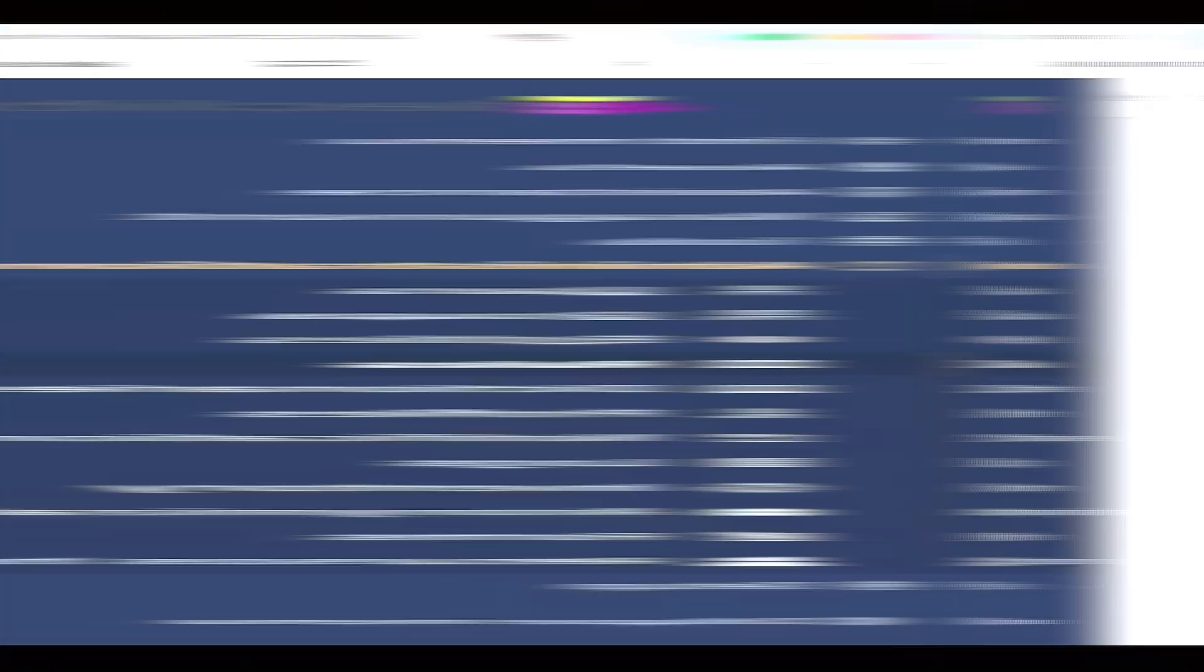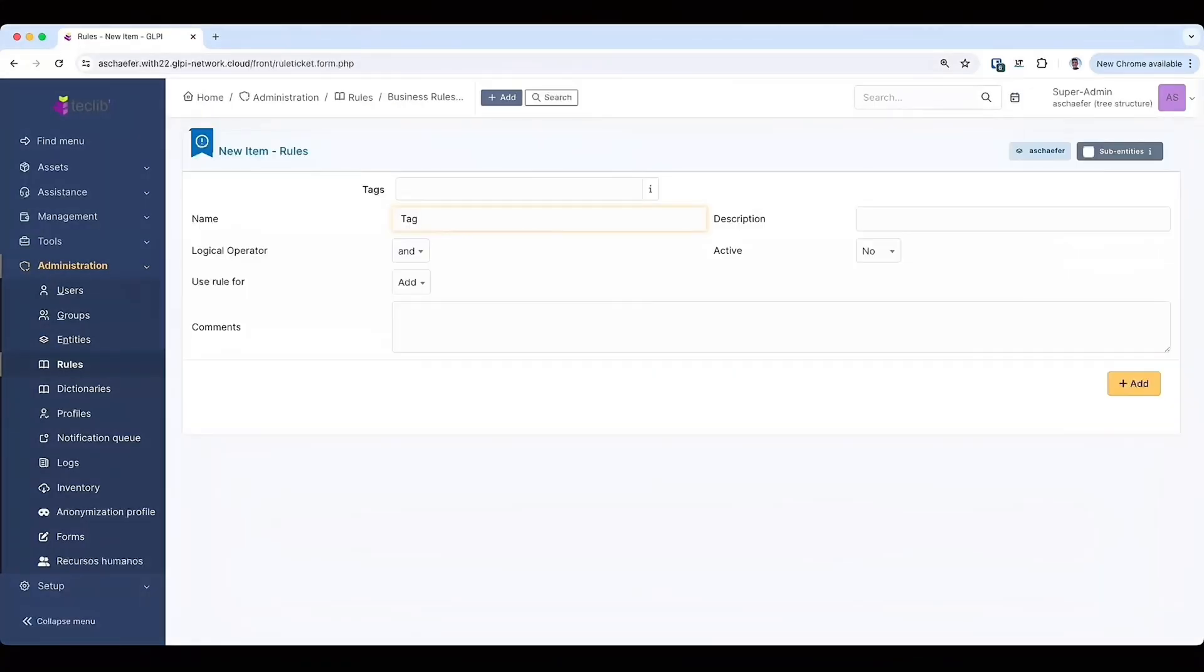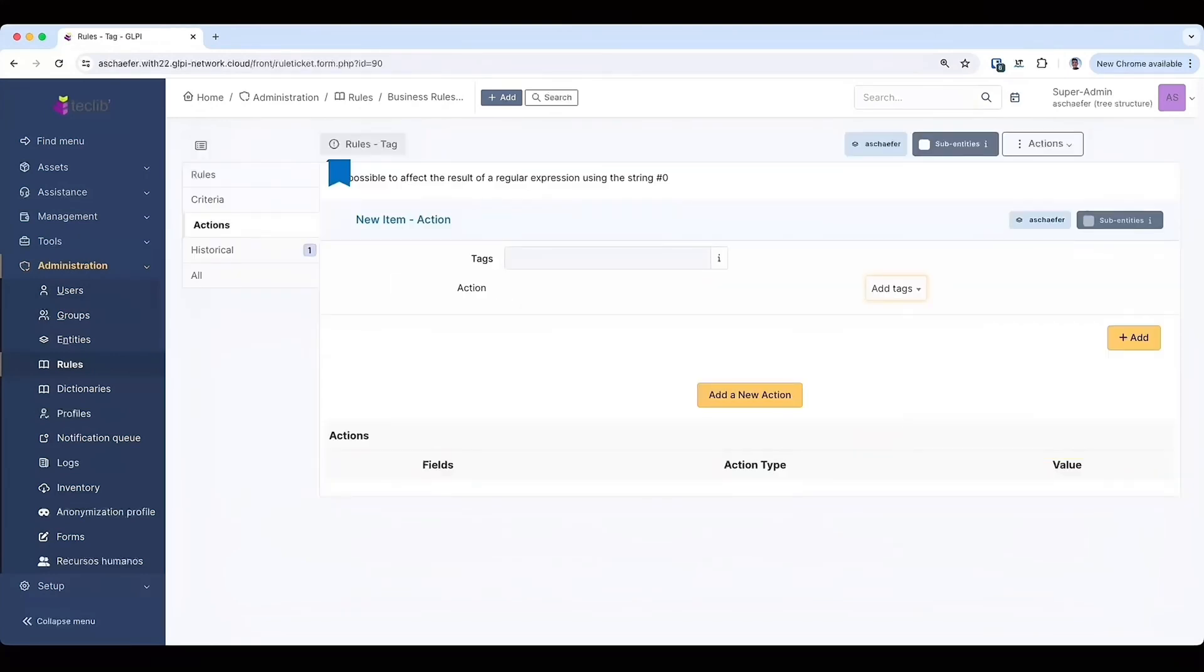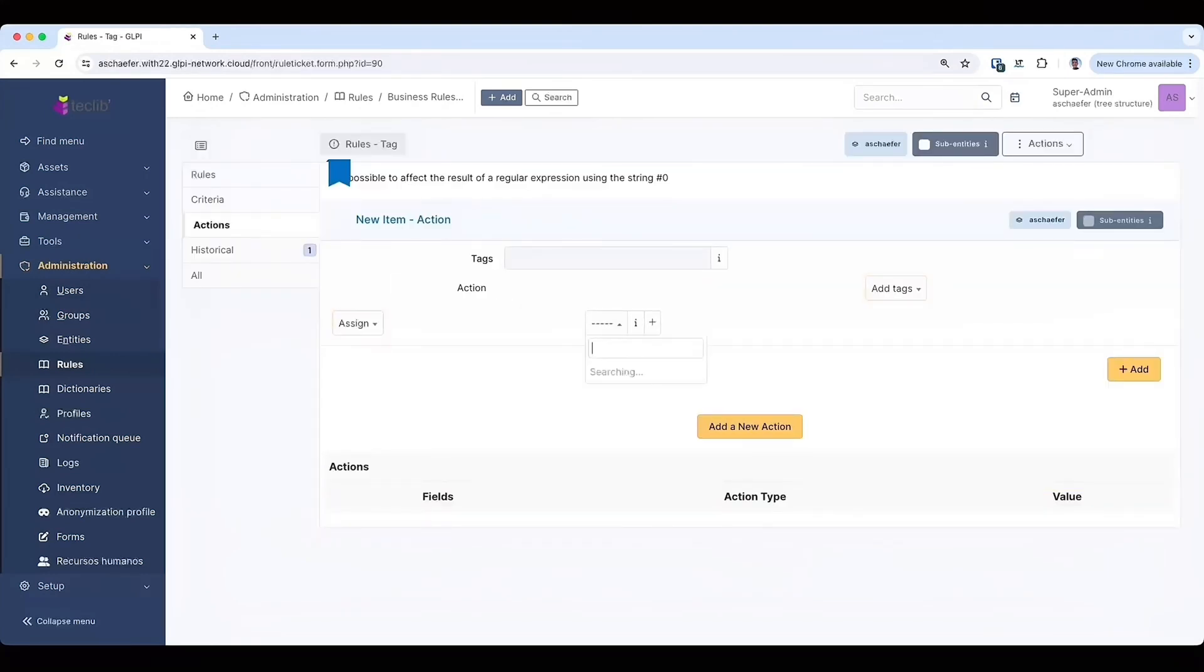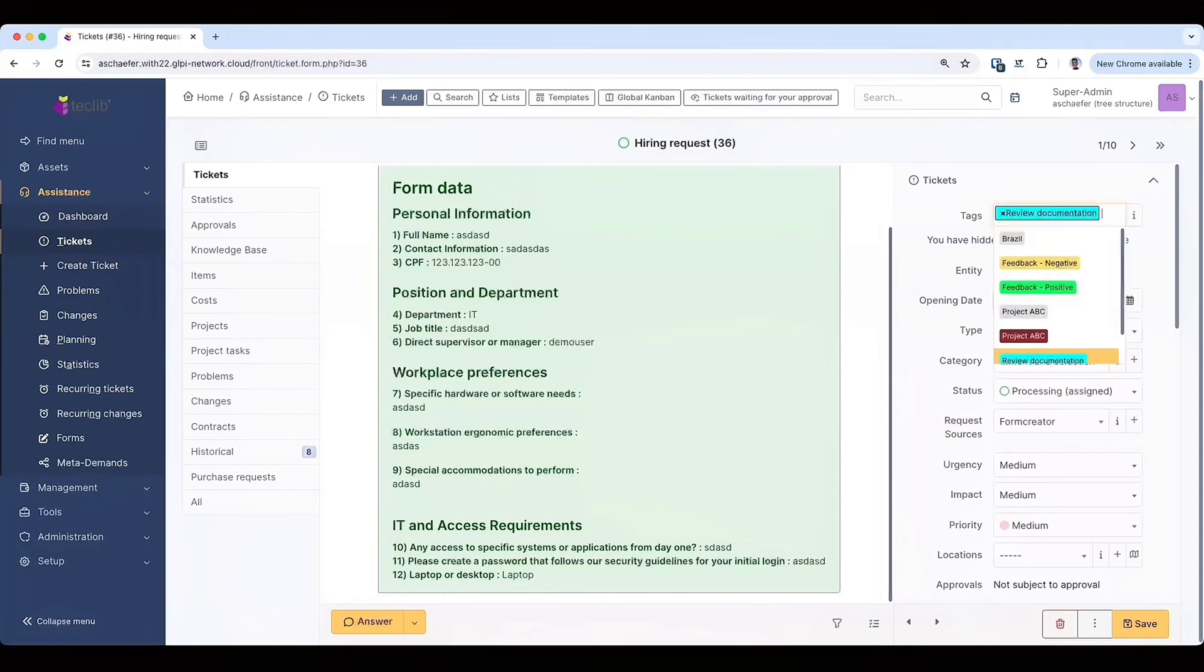You may also want to tag tickets automatically using business rules for tickets. It doesn't mean you're not using categories anymore. You just have an extra layer of categorization now.